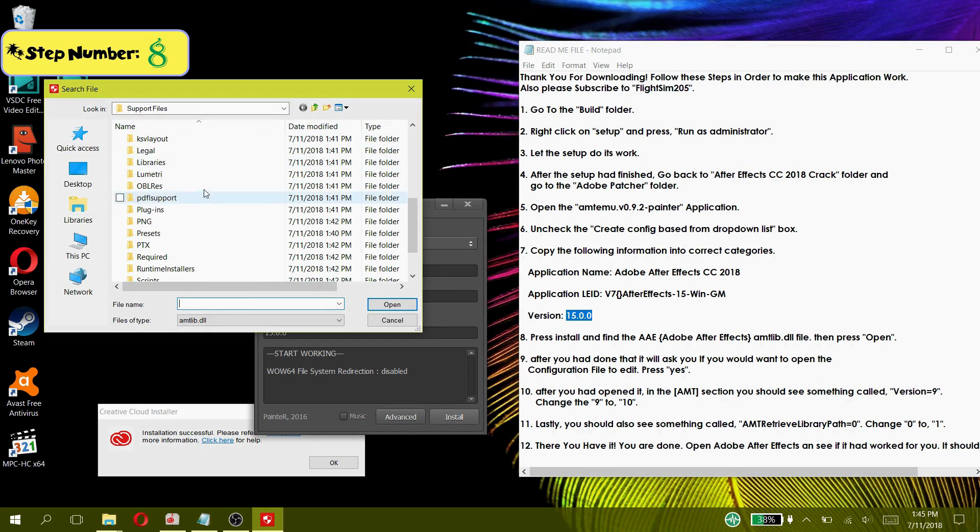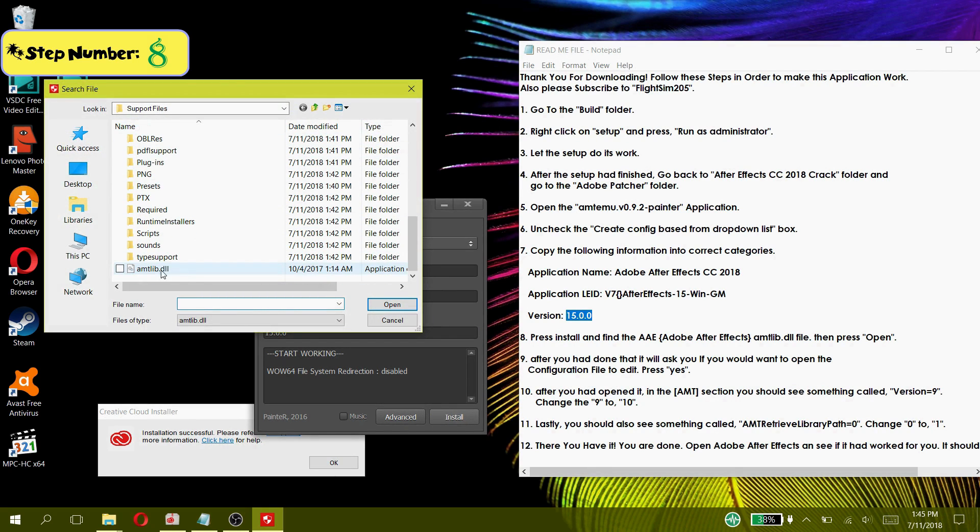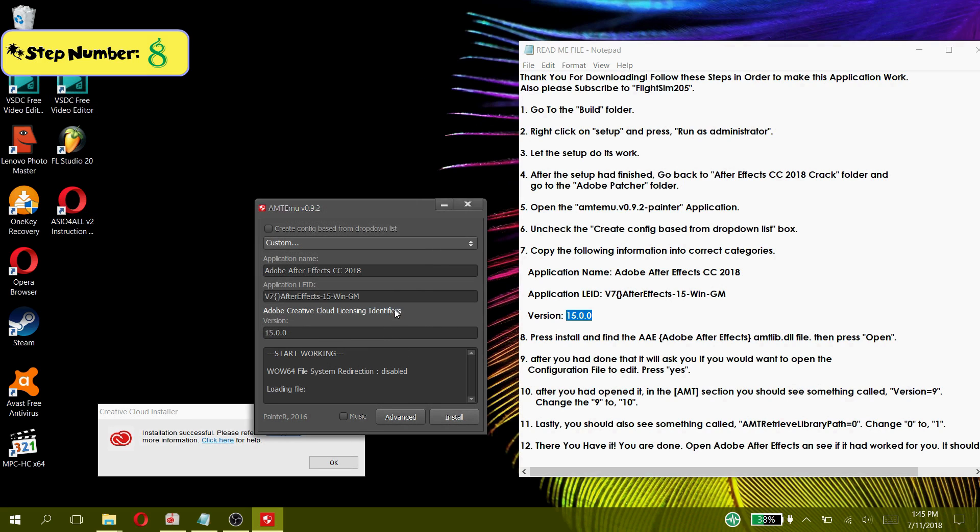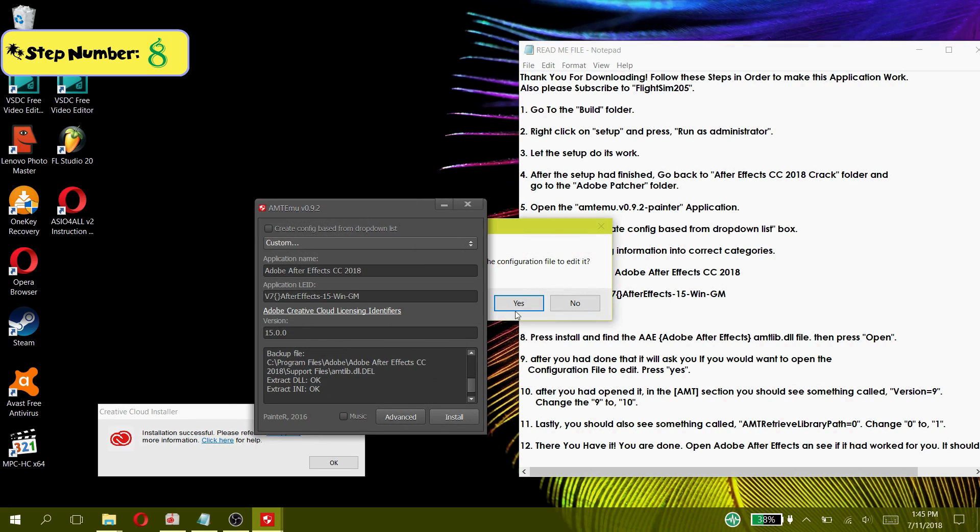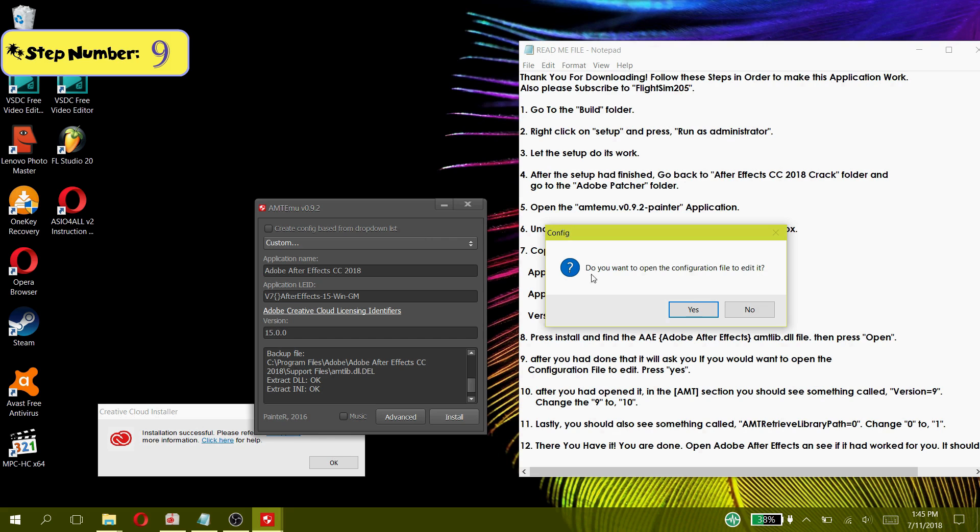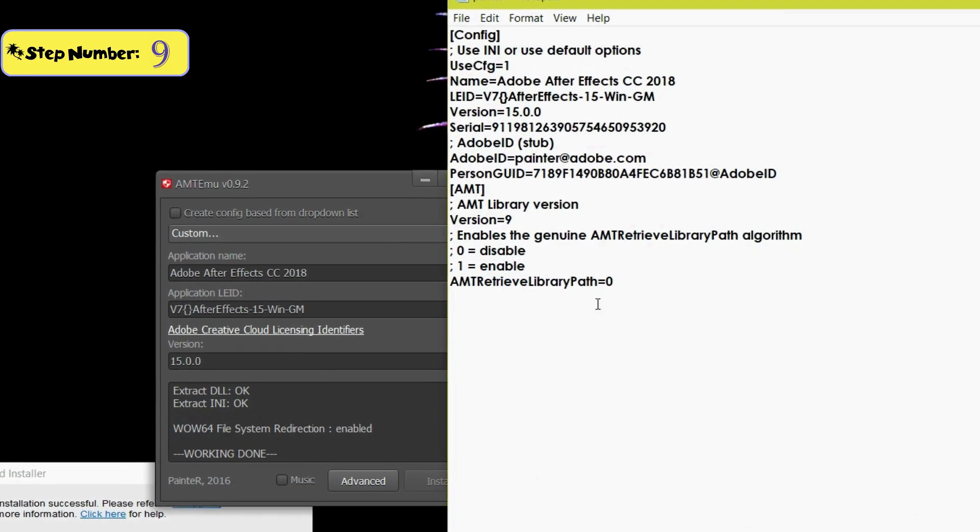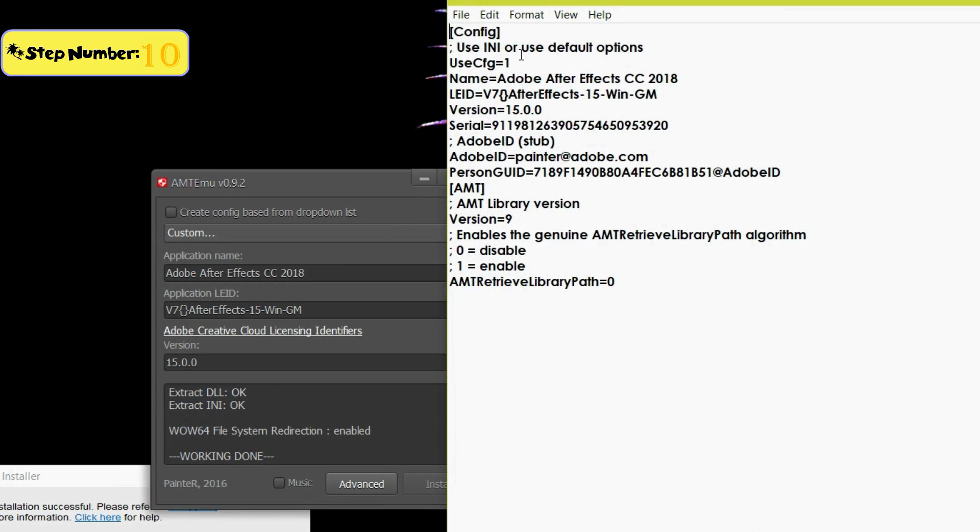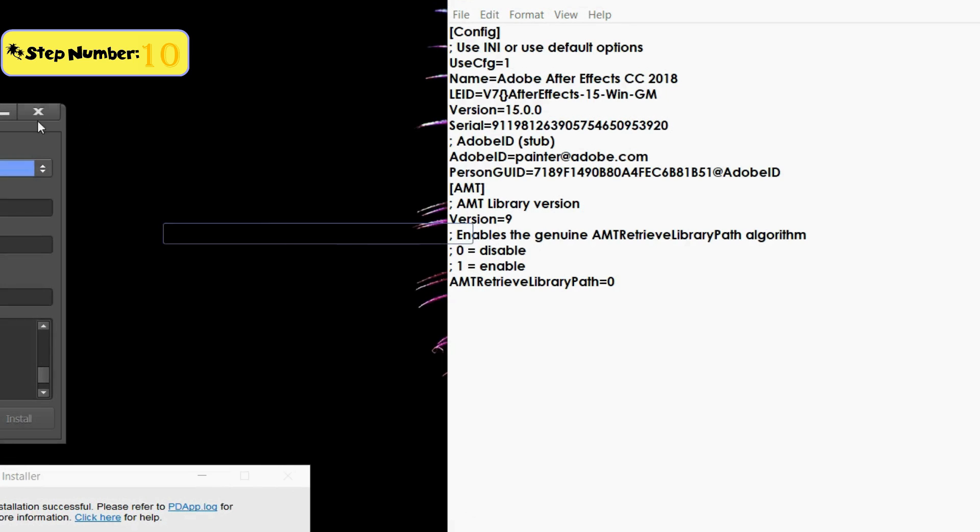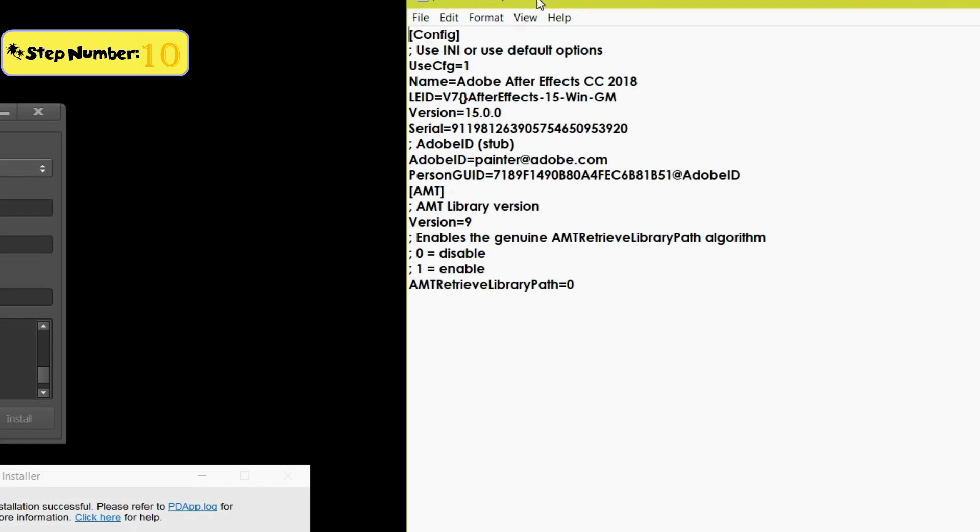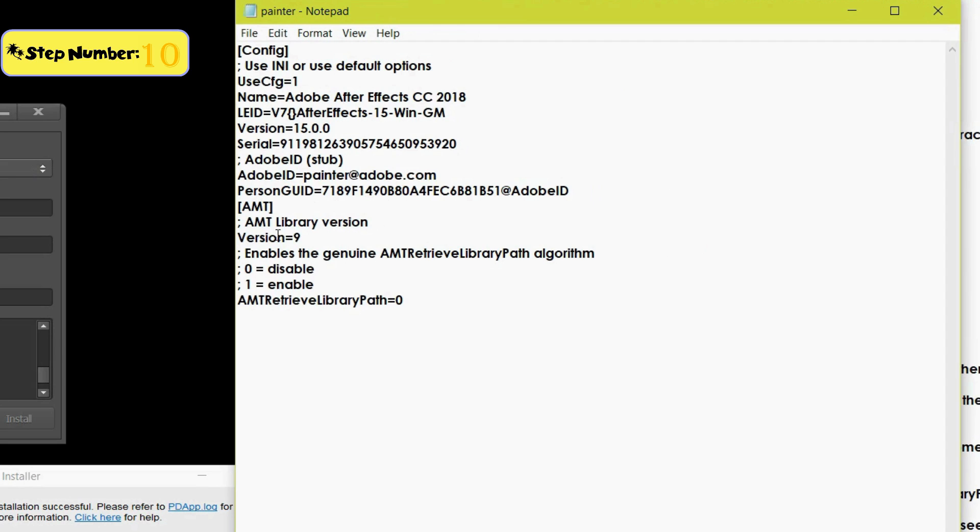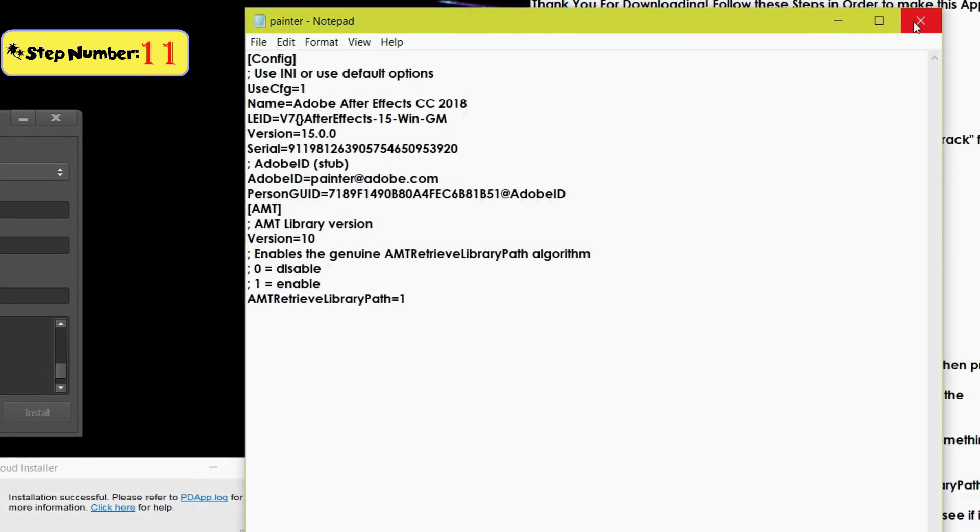Then press open. Step 9: After you had done that it will ask you if you would want to open the configuration file to edit, press yes. Step 10: After you had opened it in the amt section you should see something called version equals 9, change the 9 to 10. Step 11: Lastly you should also see something called retrieve library path equals 0, change 0 to 1, then save it.